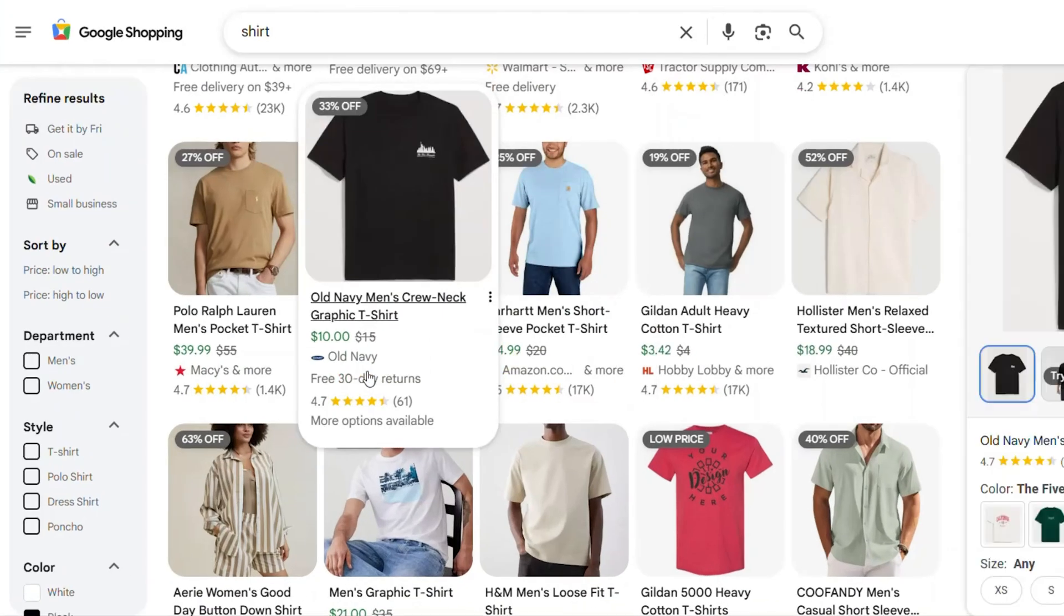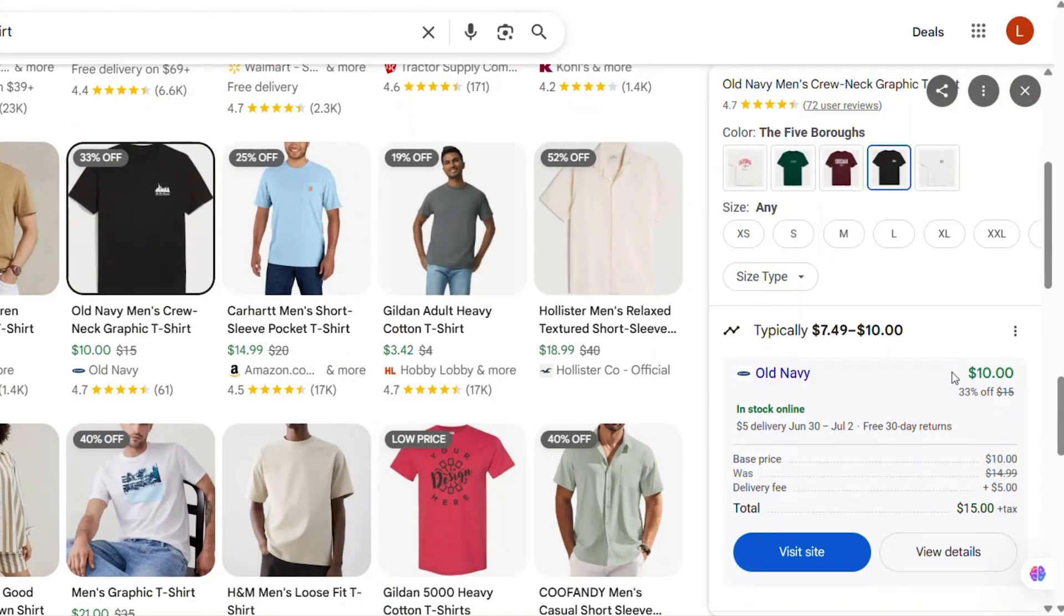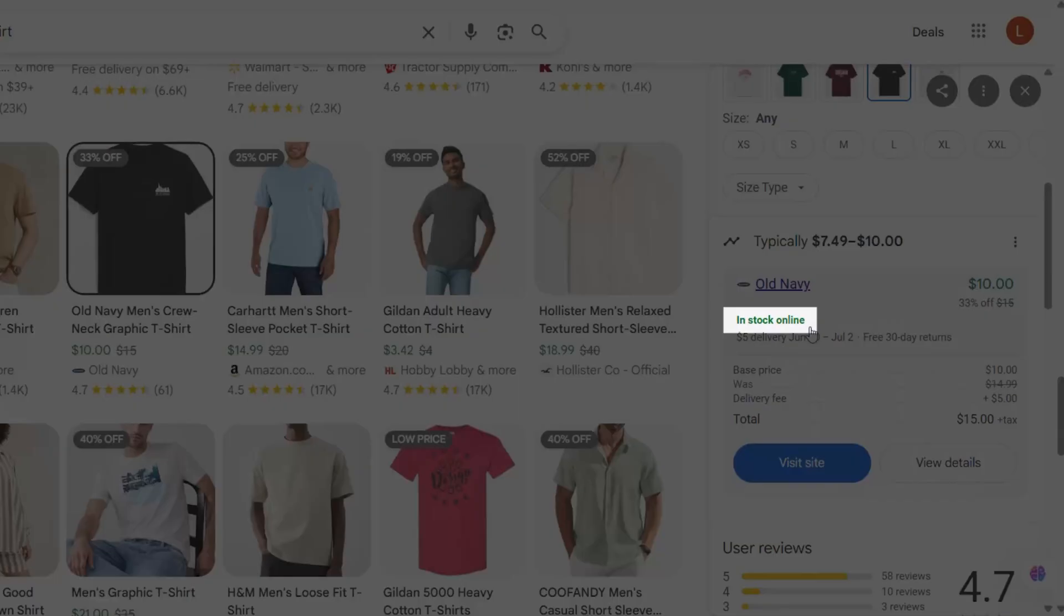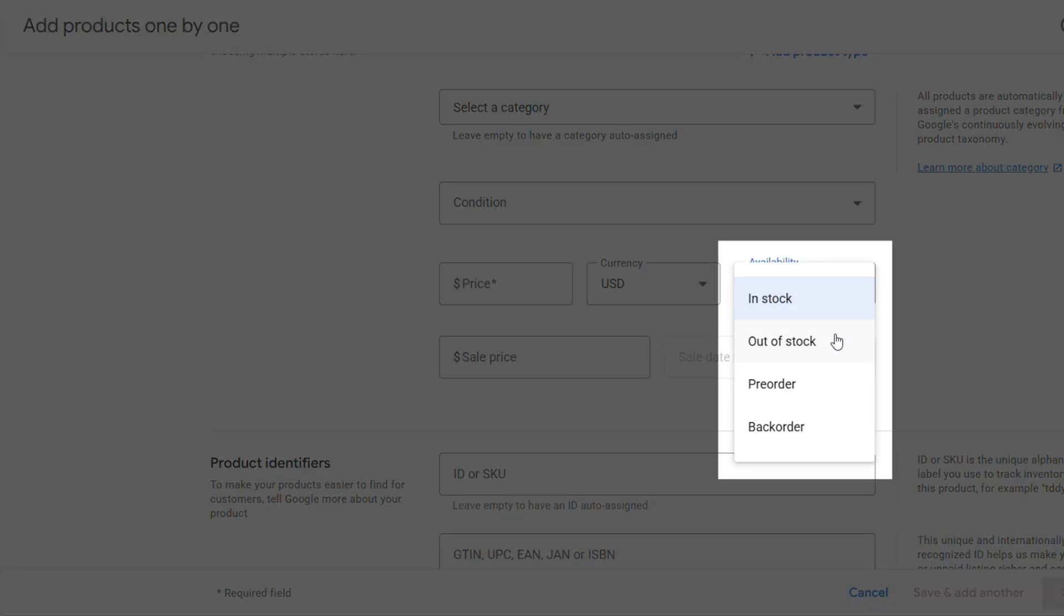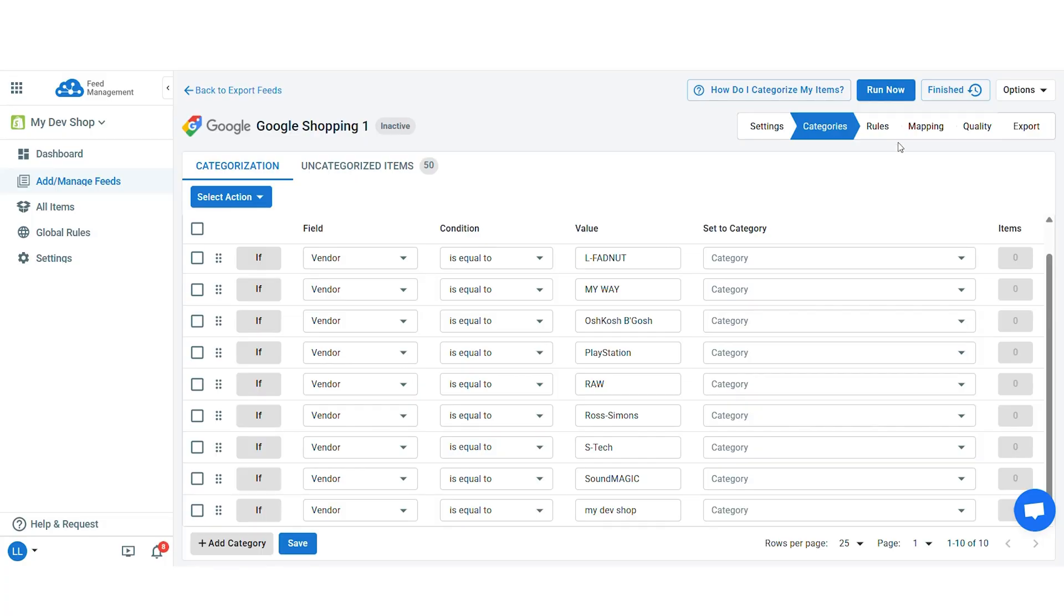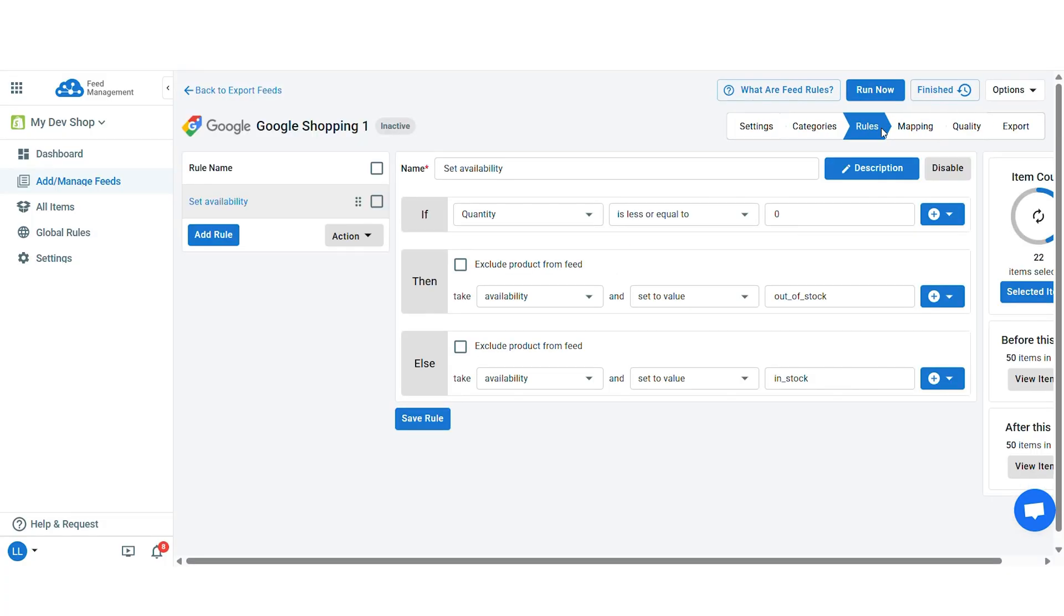Another important aspect of setting up your feed is product availability. In Google Merchant Center, you can only list availability as in stock, out of stock, pre-order, or backorder. If your data from Shopify or other platforms includes different terms, LitCommerce helps by automatically converting those to the correct Google values with rule template.